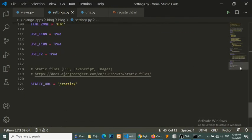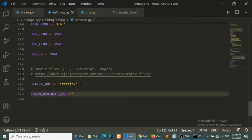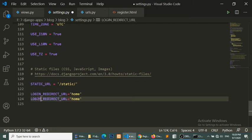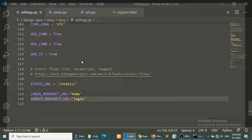Before the login functionality, we need to set up a few things. We open our project-level settings file and define LOGIN_REDIRECT_URL — this means when a user successfully logs in, they will be redirected to the home page. Similarly, we define the logout redirect URL. These are small things we set up in the settings file.